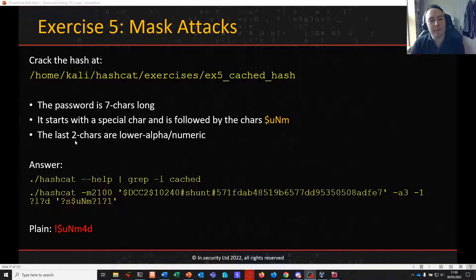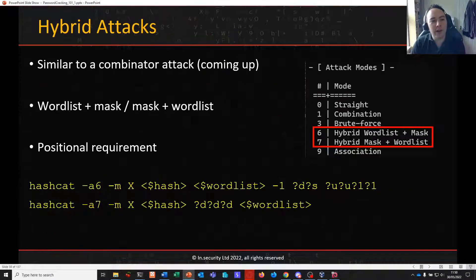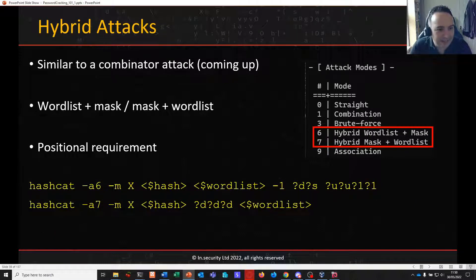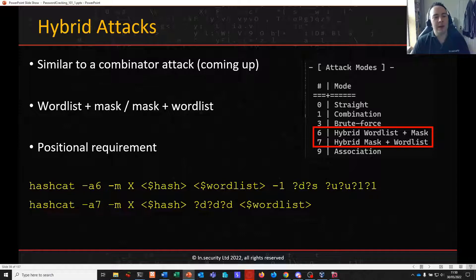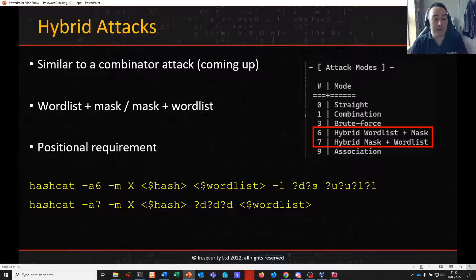We are now going to move on to hybrid attacks, which we'll build up to our next exercise. Hybrid attacks are similar to a combinator attack, which we're going to look at in a later video. What this allows us to do is mix a mask — which we've now learned to apply in earlier exercises — with a wordlist.